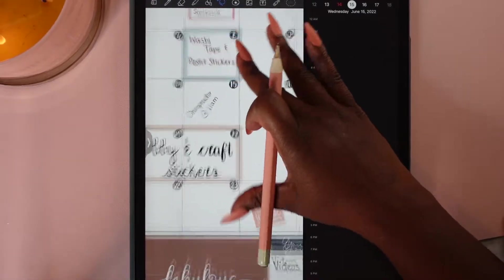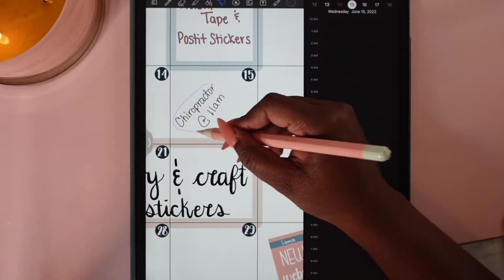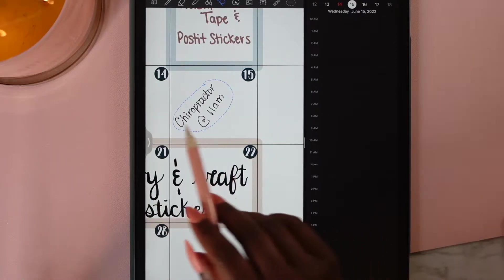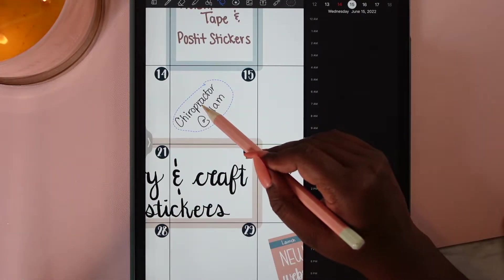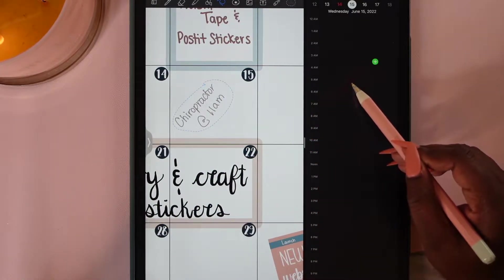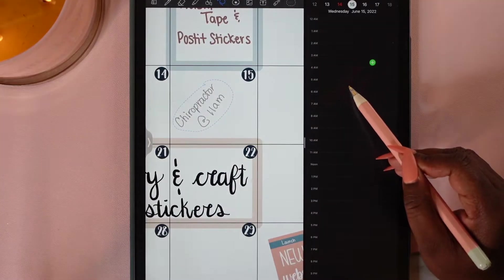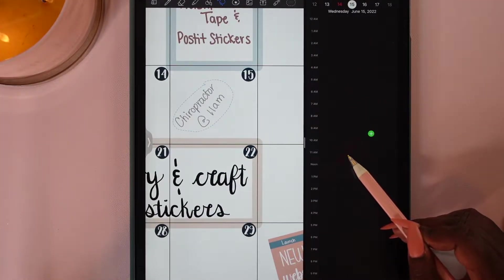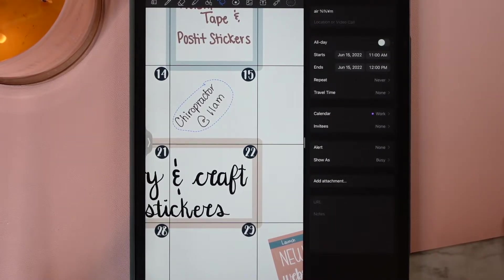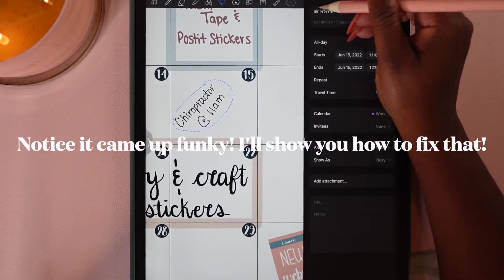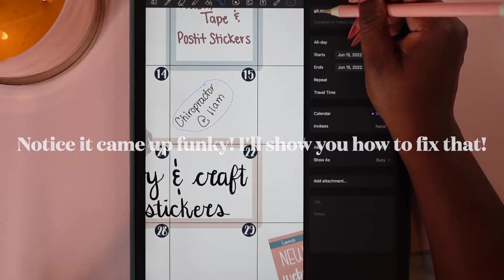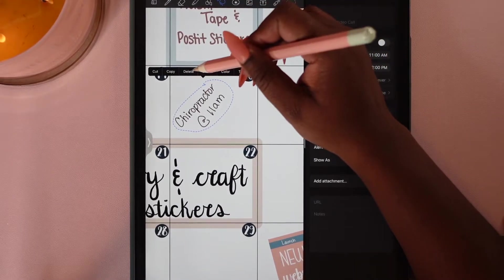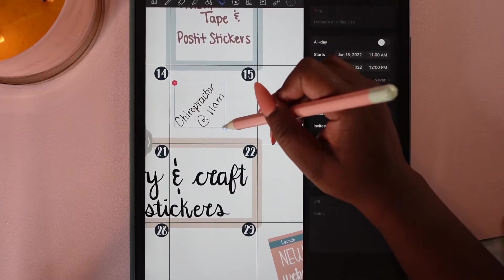I'm going to take my lasso tool and lasso around that chiropractor appointment at 11 a.m., then drag it over. You'll see the plus sign comes up and then I'm just going to drag it down to my time, which is 11.